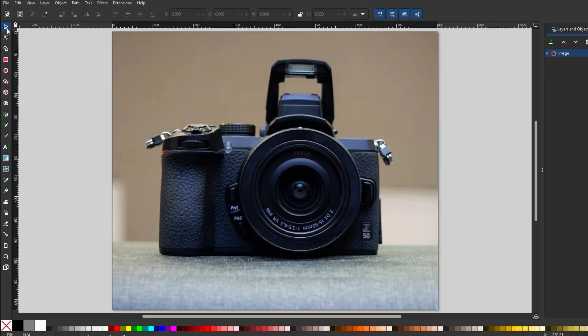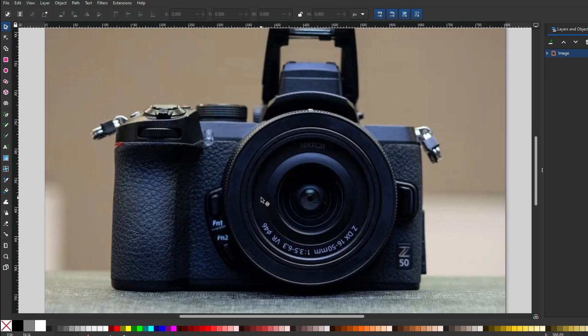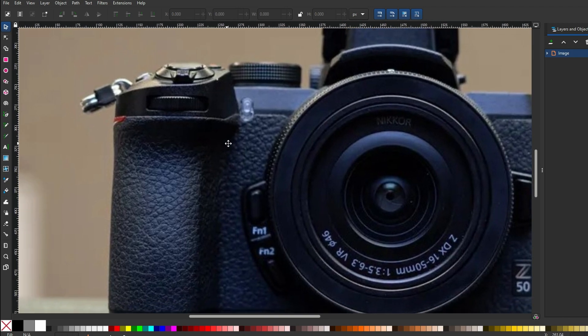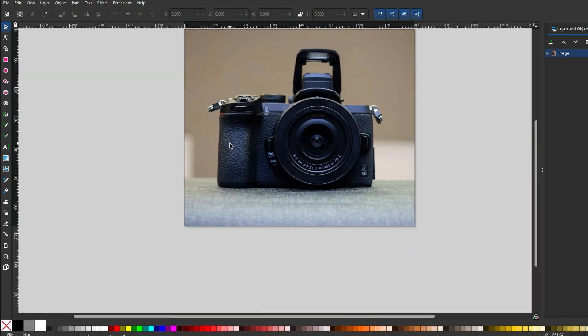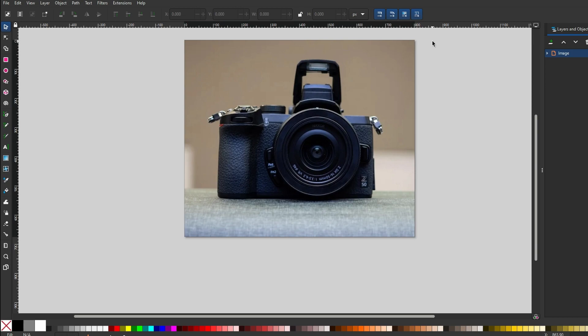Press the plus key to zoom in for a closer look at image details. Select the Draw Bezier tool from toolbar.